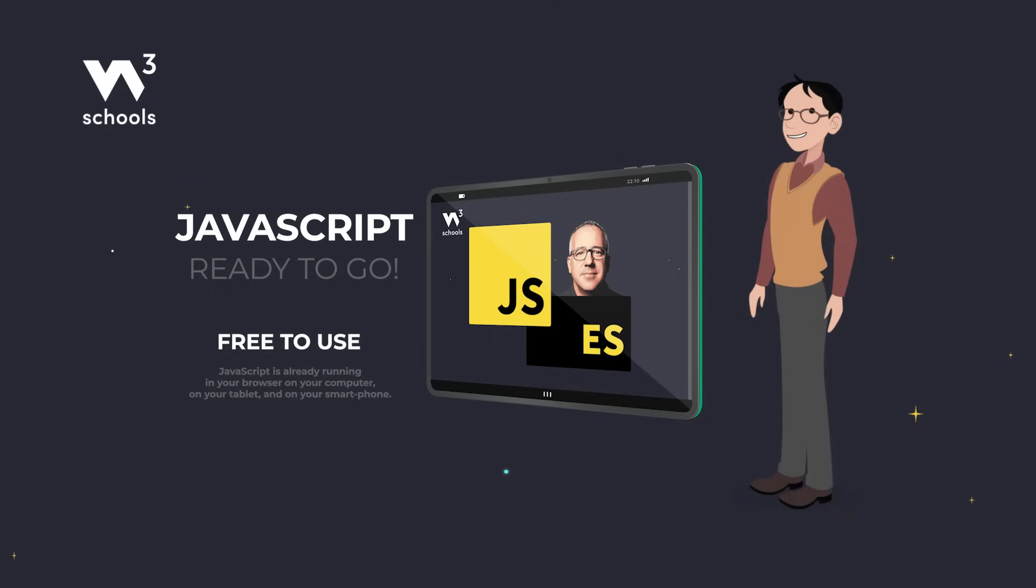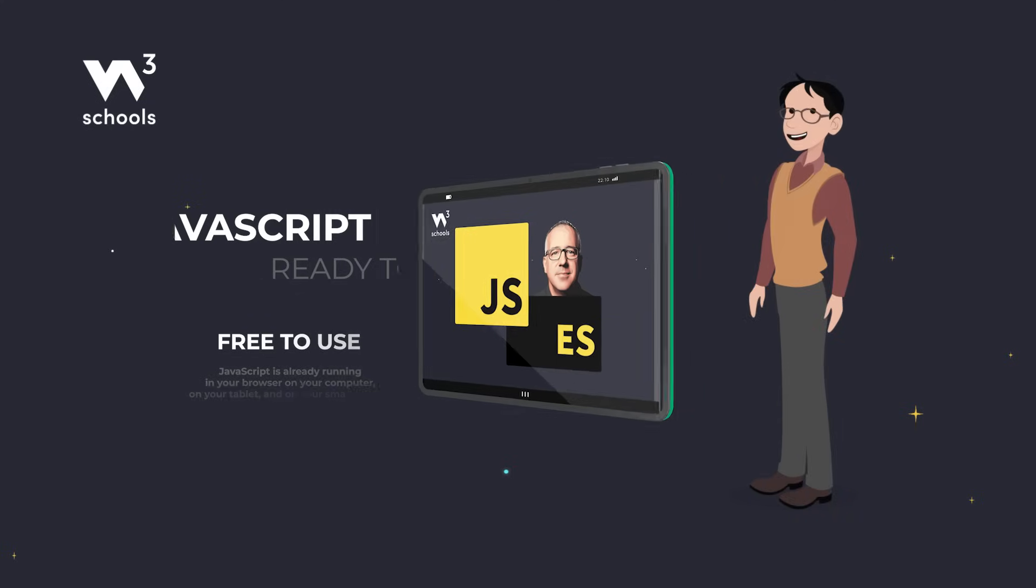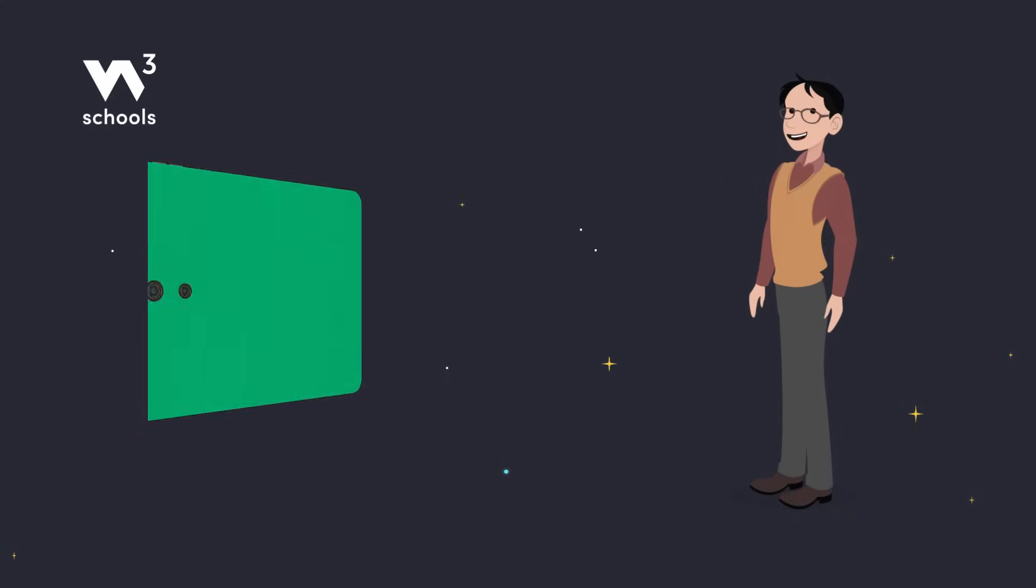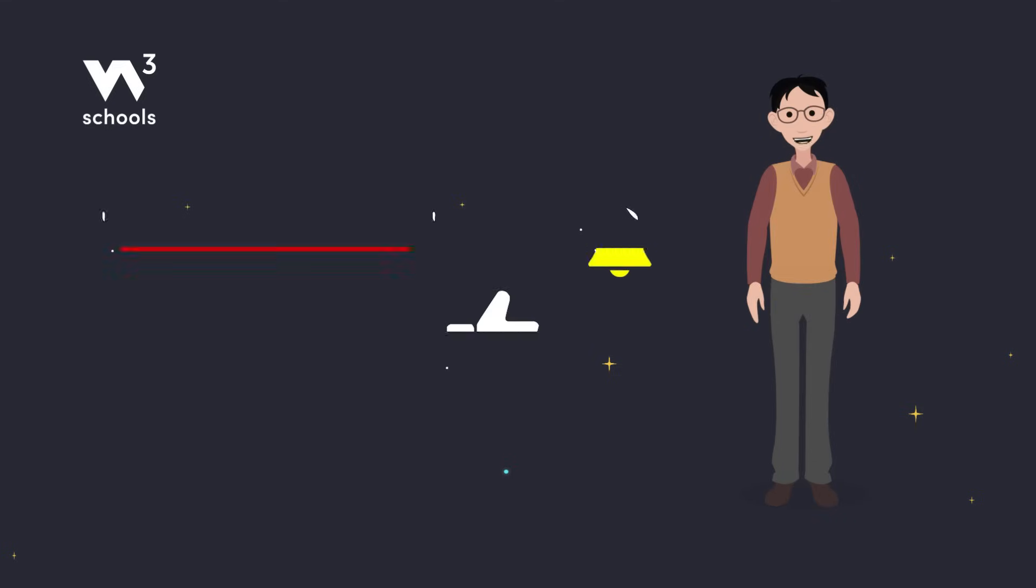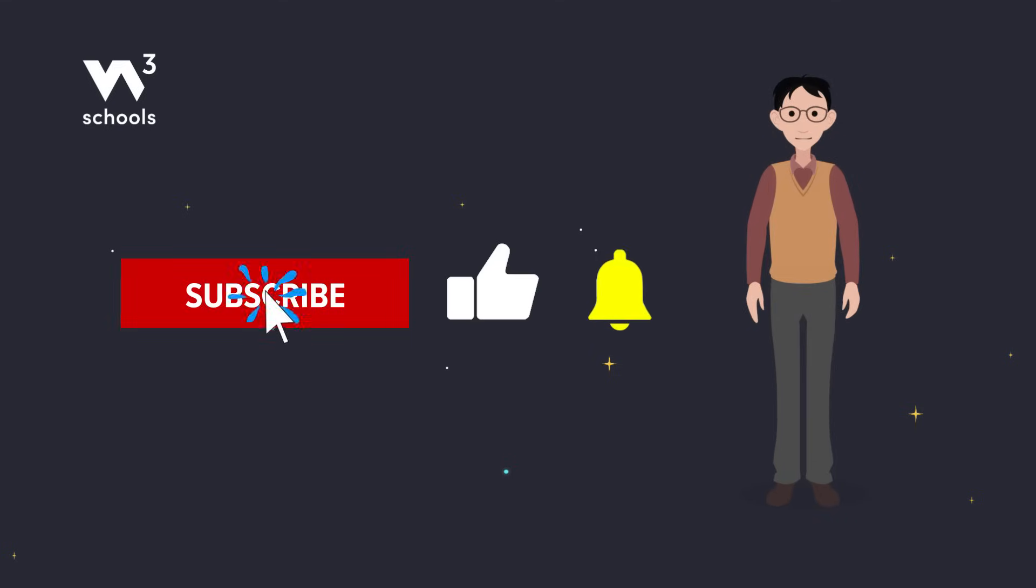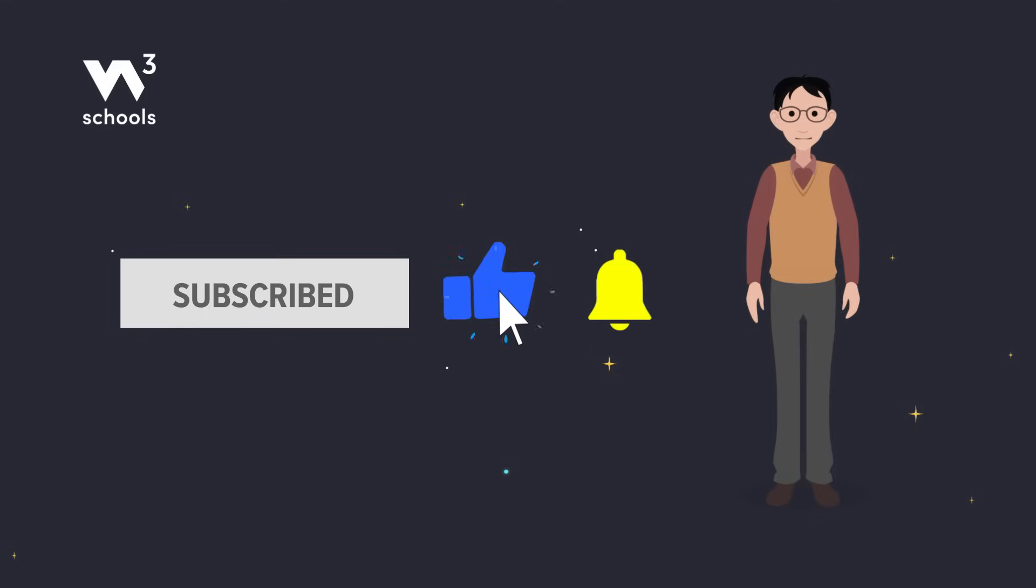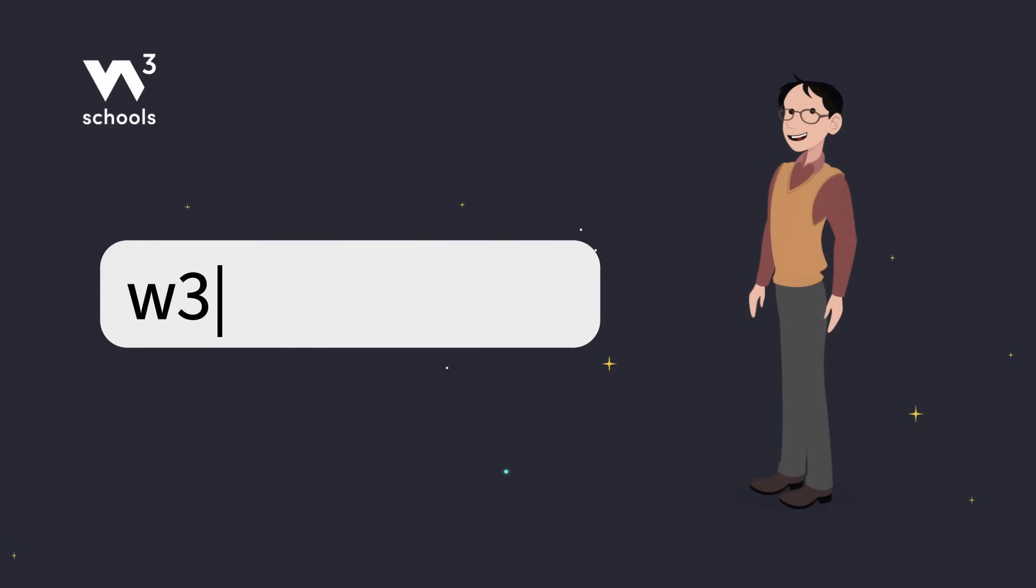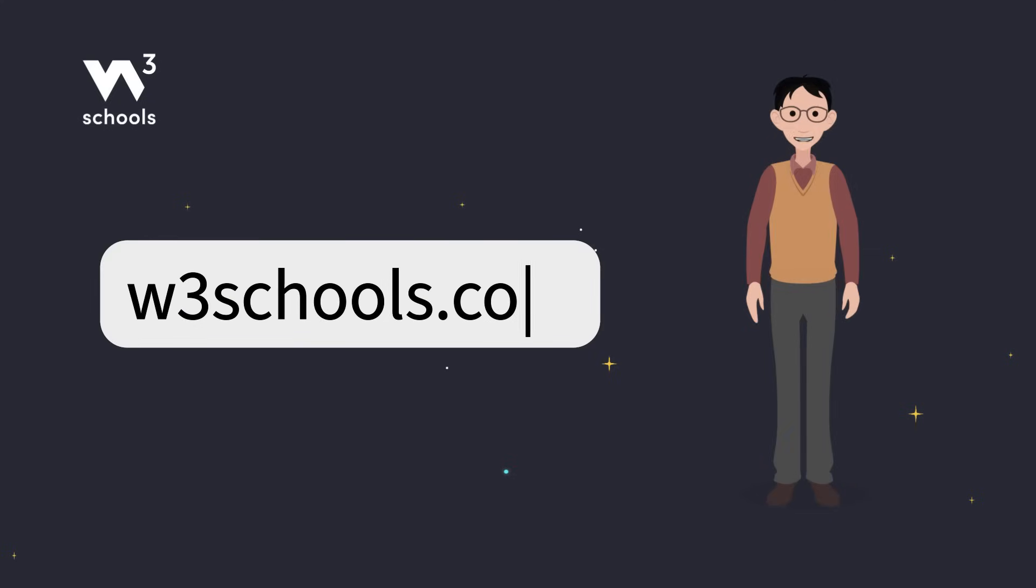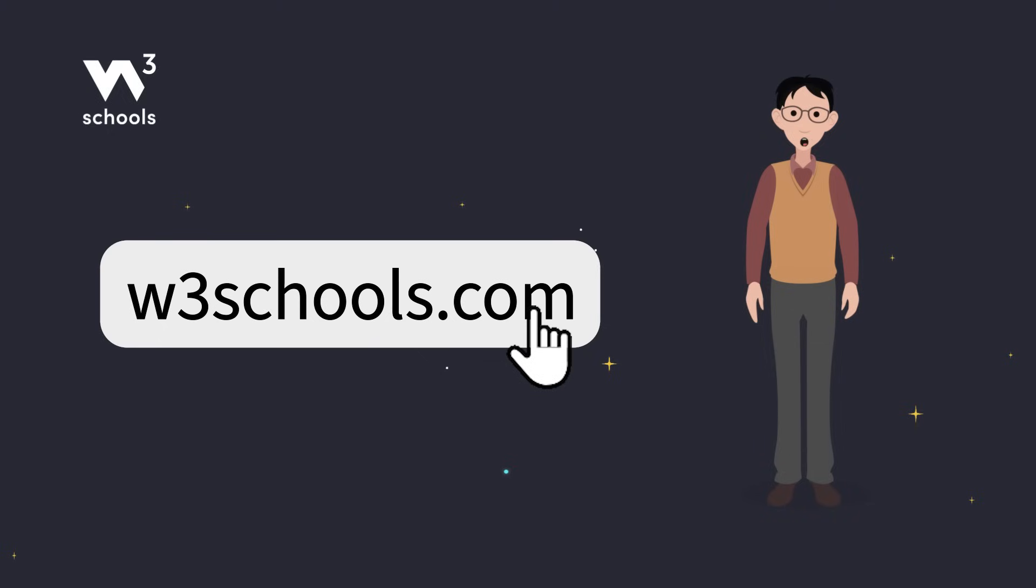That's it for today's JavaScript intro. Now go play around with these examples and make your web pages come alive. See you next time. Don't forget to try out what you've learned in our interactive editor. Happy coding.